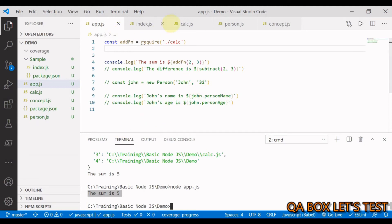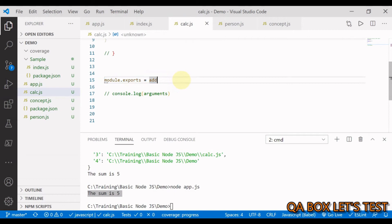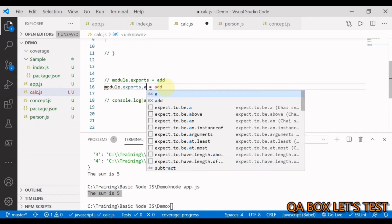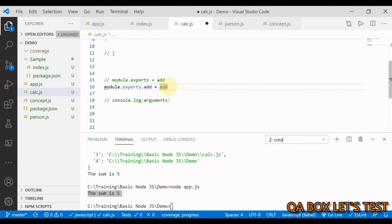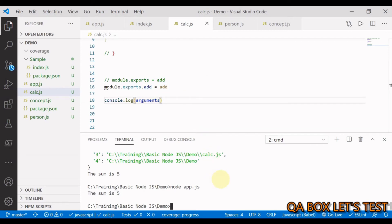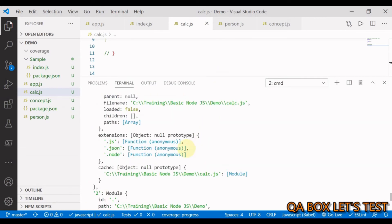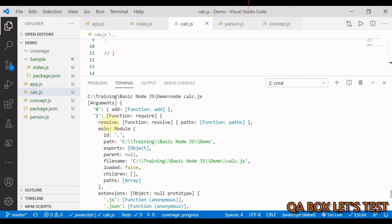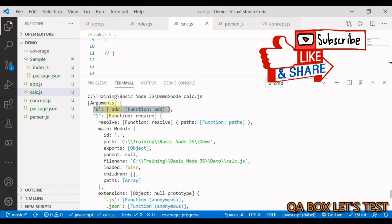That's the first way of exporting. Another way is to export an object instead of a function. We write module.exports = { add: add }. Now module.exports is an object with a key 'add' pointing to the function. The exports shorthand at index 0 shows the same object.